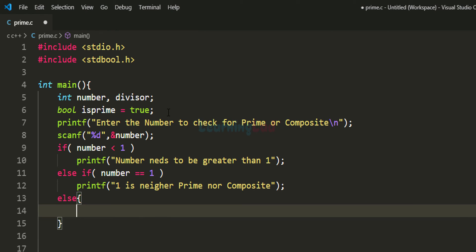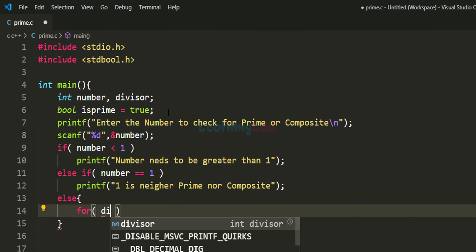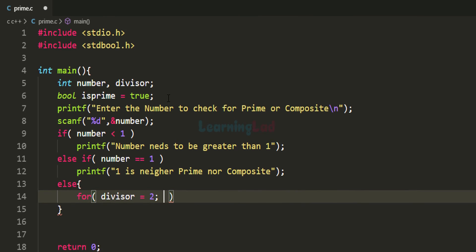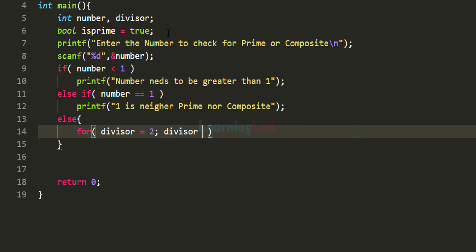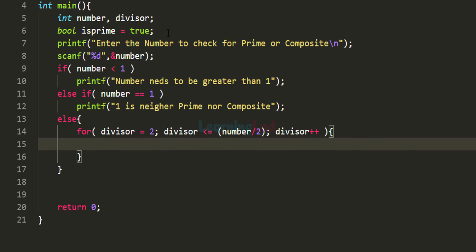In the else part, we check whether the number is prime or composite. We use a for loop, initializing the divisor variable with 2, with the condition that divisor is less than or equal to number divided by 2, and incrementing divisor each iteration. This for loop provides numbers from 2 to number divided by 2. For example, if the user enters 10, the loop runs from 2 to 5.